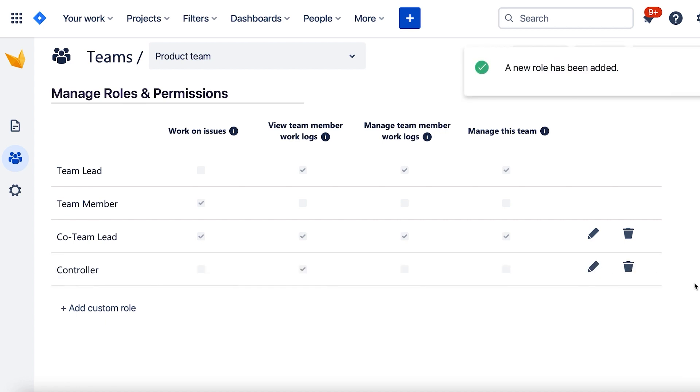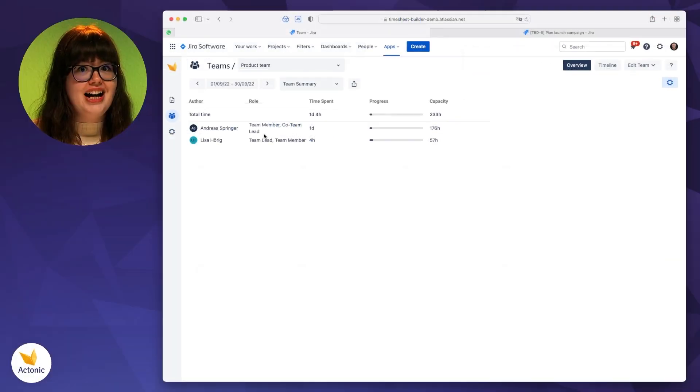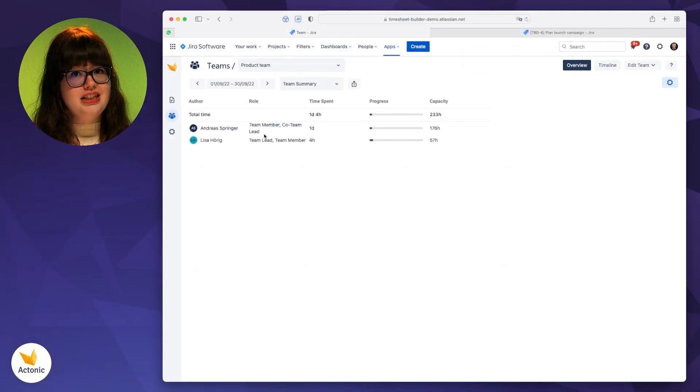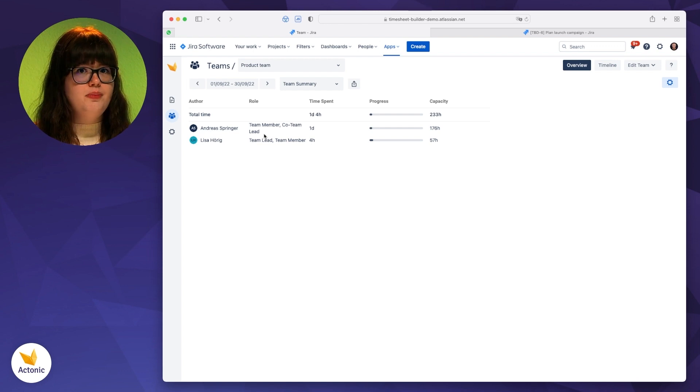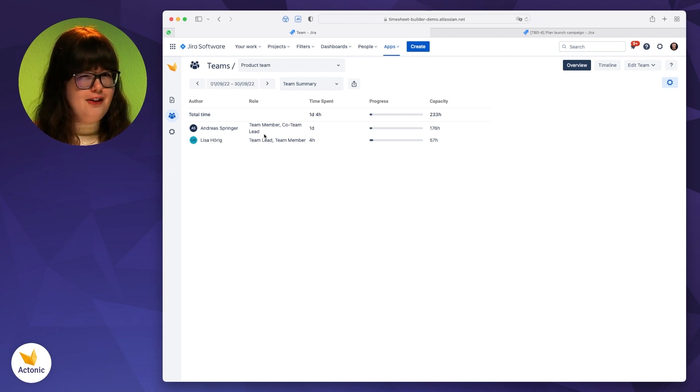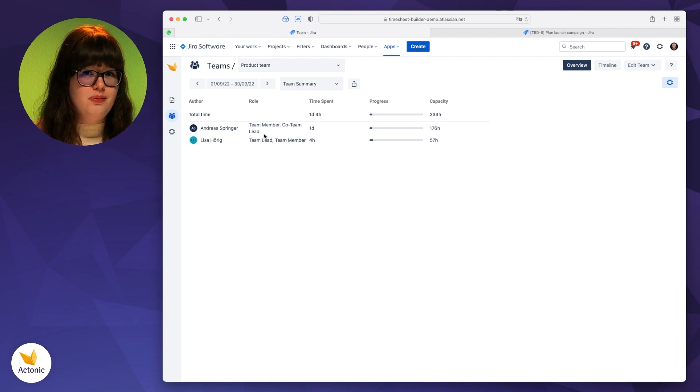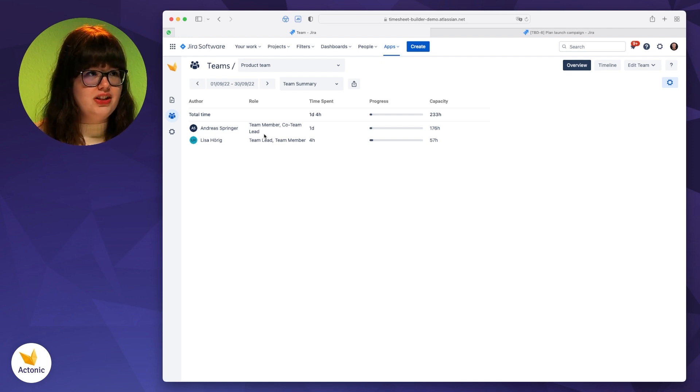So in case of, for example, a sick leave or vacation, you're not the only one who has all the permissions. And if we imagine this team would be like five people big, then that's also quite convenient to have someone that helps you to manage it.